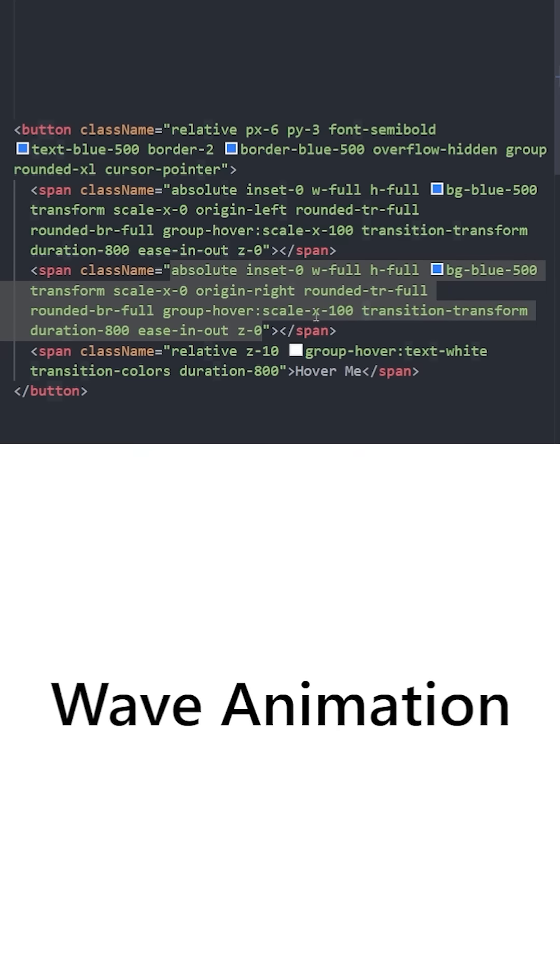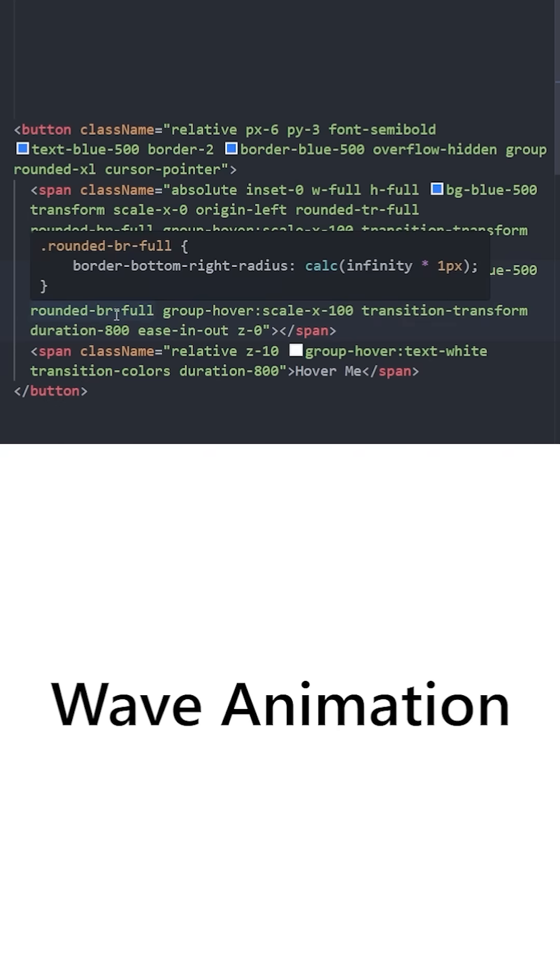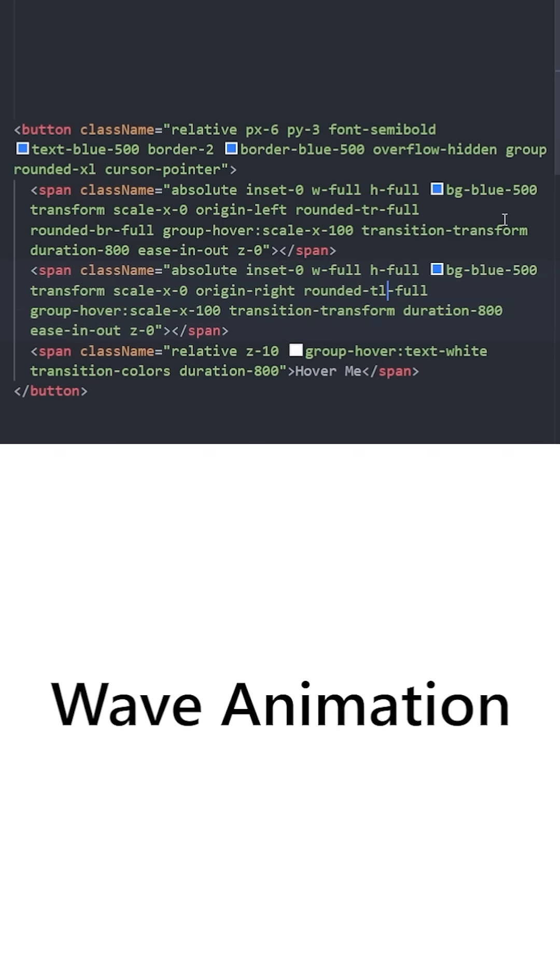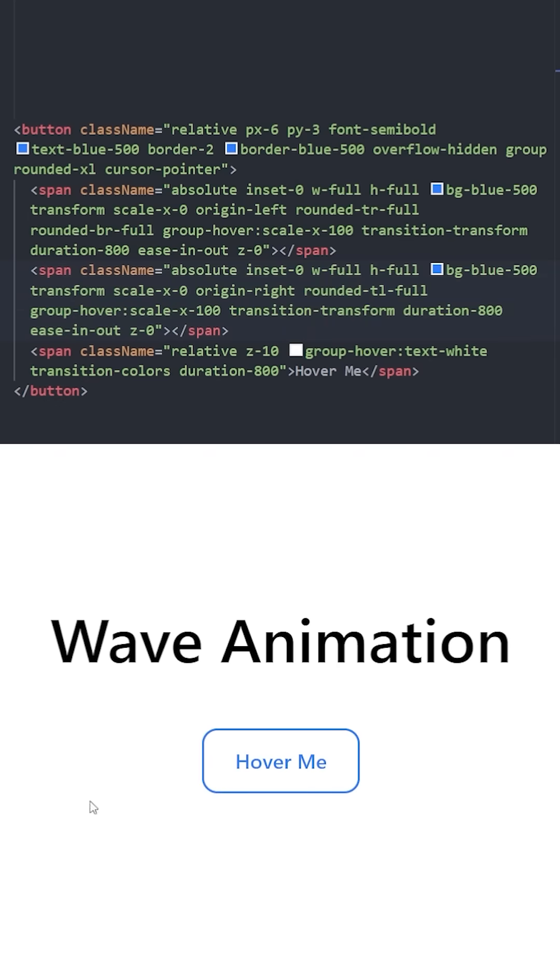We can delete the bottom right roundness and turn this rounded top left to full. Let's see how it looks, and there you go.